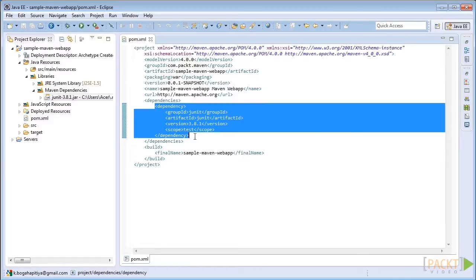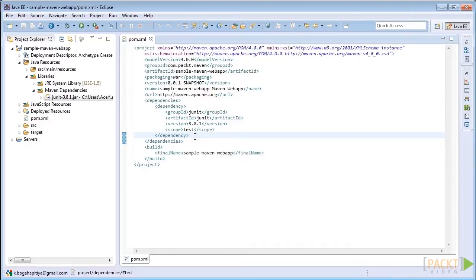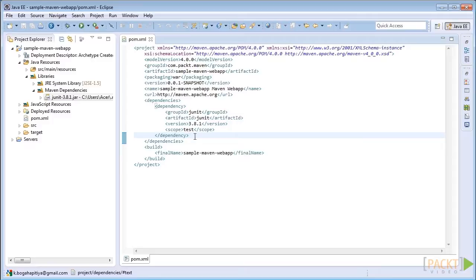In the same way, we can specify the project coordinates of the Struts2 core dependency inside the dependency element so that Maven will add the dependency into our simple Maven web application. To add this dependency into our project, we should know the project coordinates of the Struts2 core library.